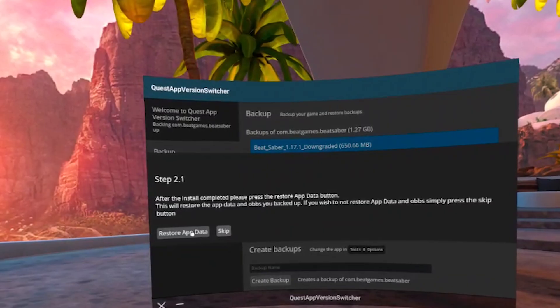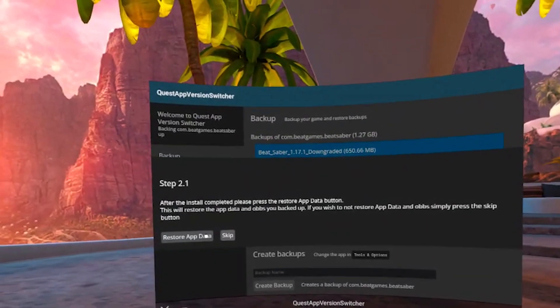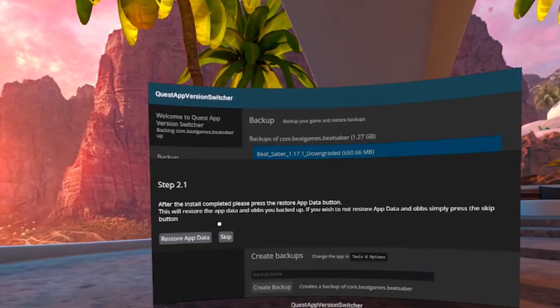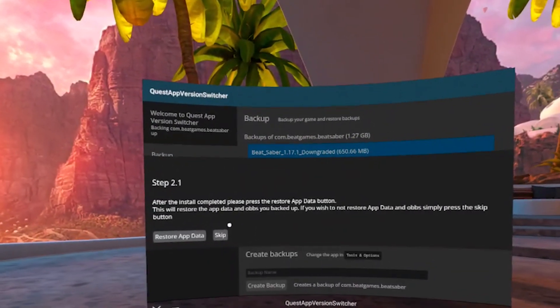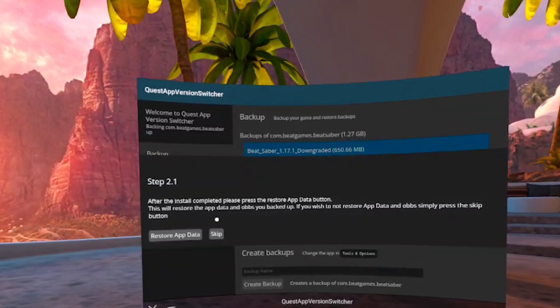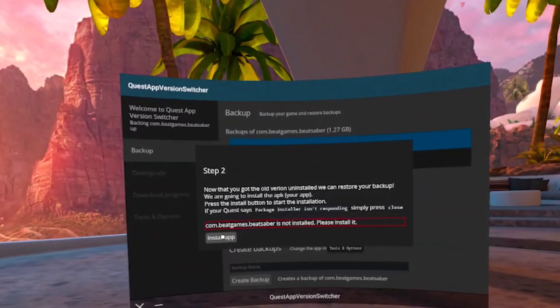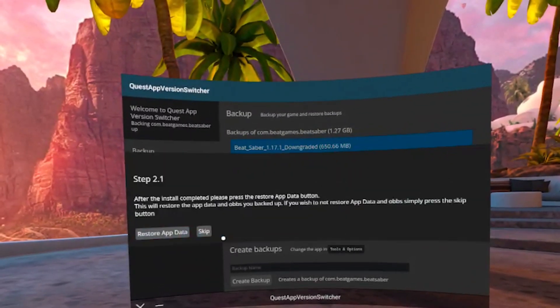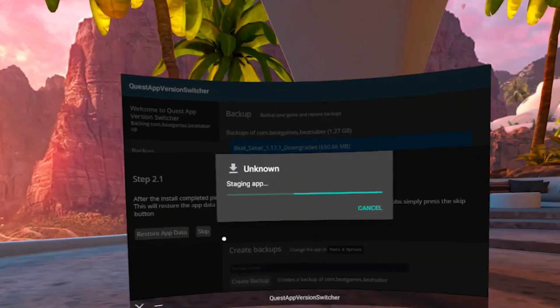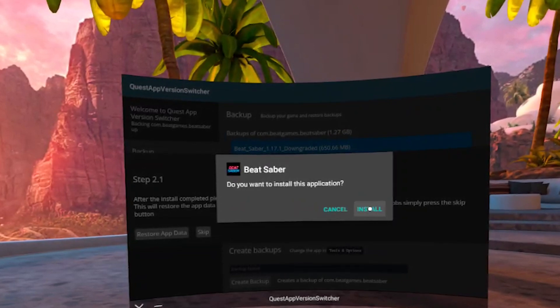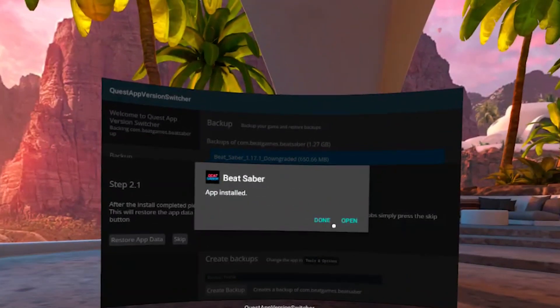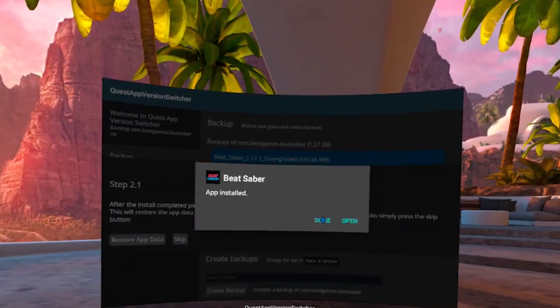Here's asking if we want to restore any game data from the backup, but this downgraded version doesn't have any of our saved data, so we can just skip this step. And now we are ready to install our downgraded version of Beat Saber. Just follow the steps and when it's finished, click on done.